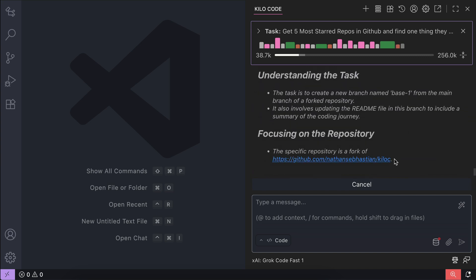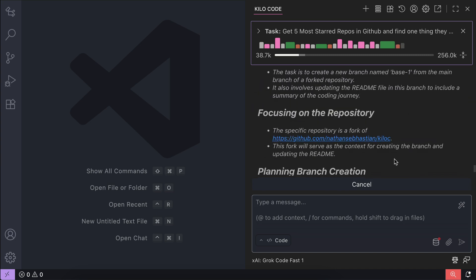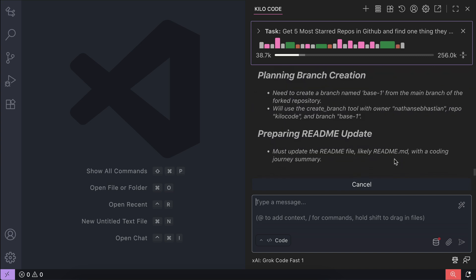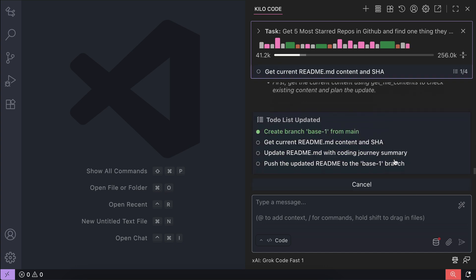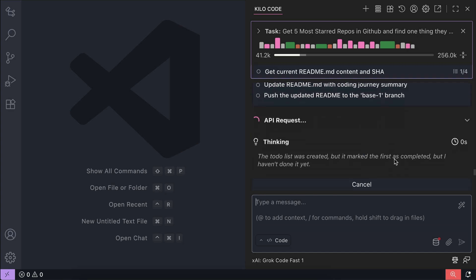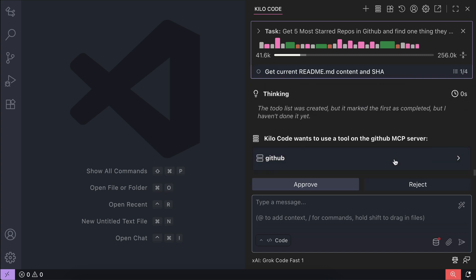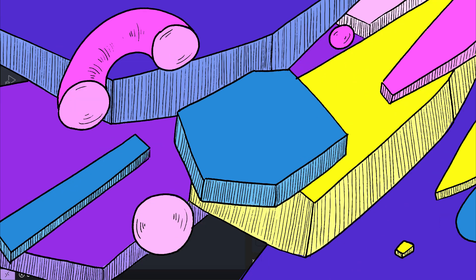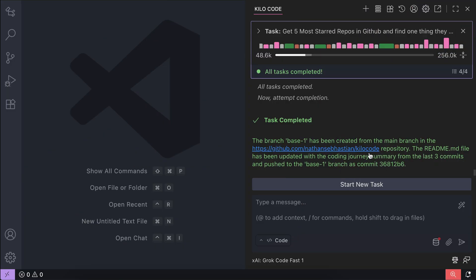It will fork the repository and then create a to-do list. This request will take a while, so I will skip ahead to when it's finished. Now the agent has created a branch and included the coding journey in the README file.